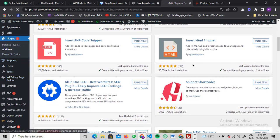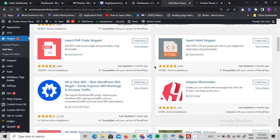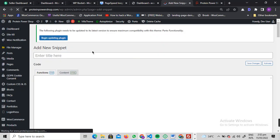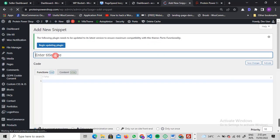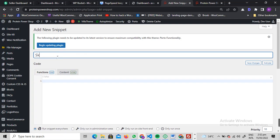Once you've activated it, you'll see something like this. Click on Add New Snippet. And just for instance, give it some kind of name. Let me give it Skip Confirmation.